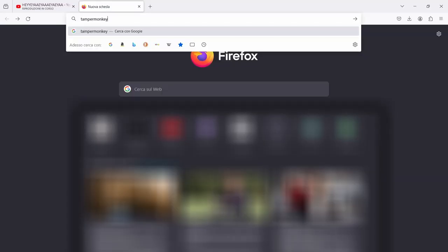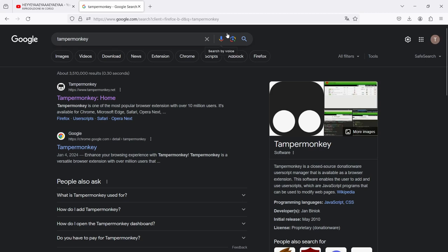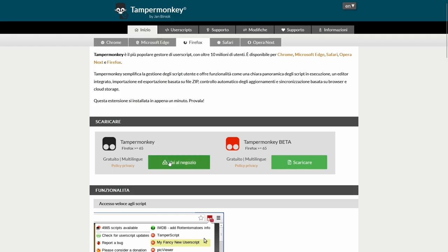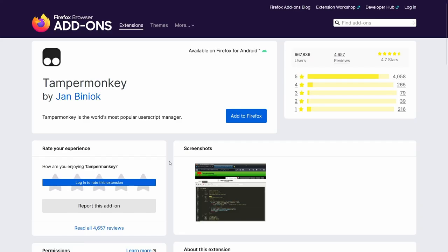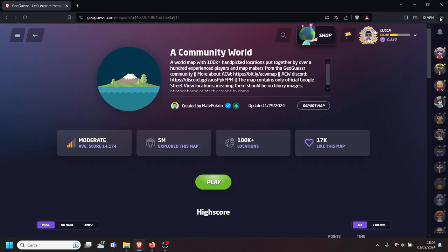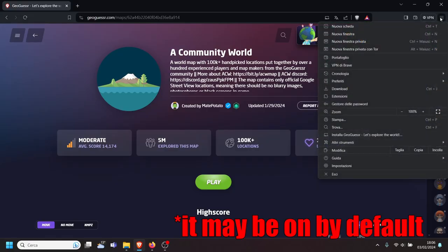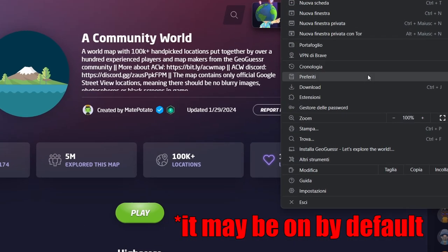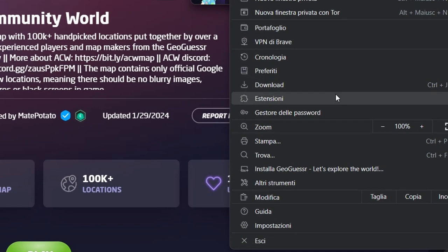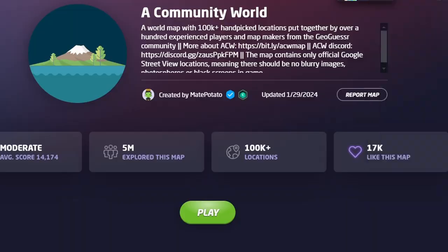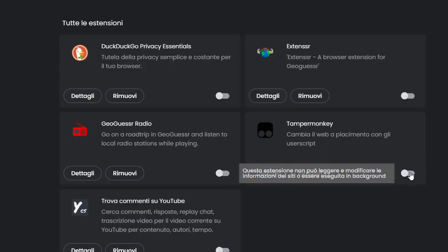To install it, go to tampermonkey.net — all links in the description — and click on 'Add to Firefox' or whatever browser you are using. To activate it, click on the extensions button, which is this puzzle piece icon, and switch on Tampermonkey.